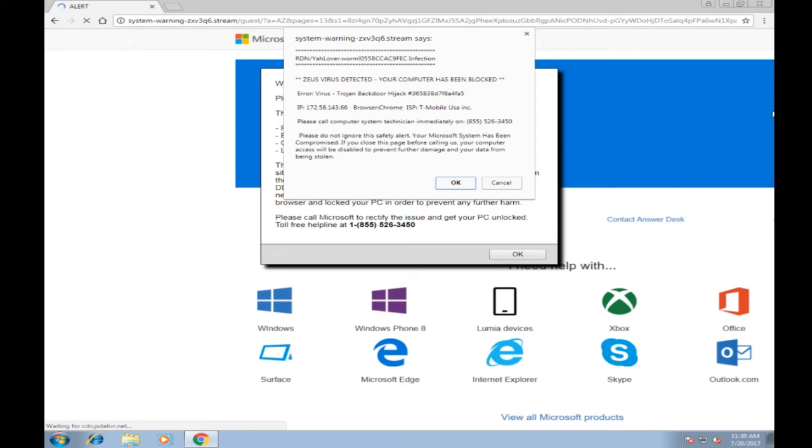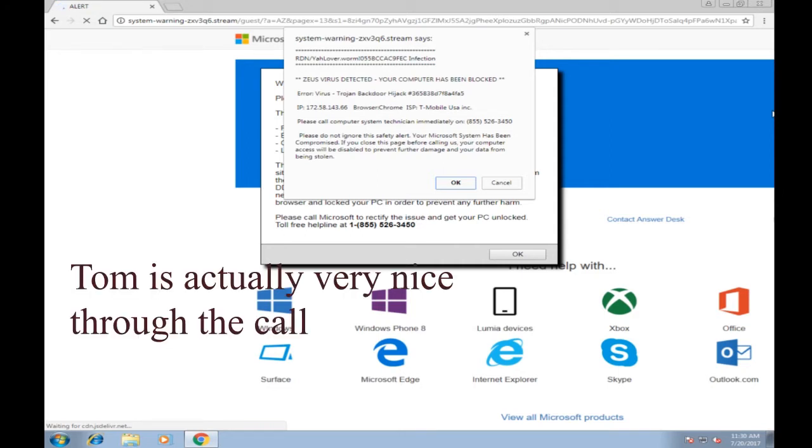Please continue to hold for the next available agent. Thank you for calling Online Support. You're speaking to Tom. How can I help you? Yes, Tom. Do you know anything about the Zeus virus? Yes. Okay, because I got a pop-up on my screen.